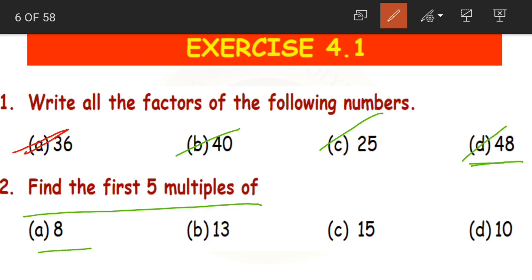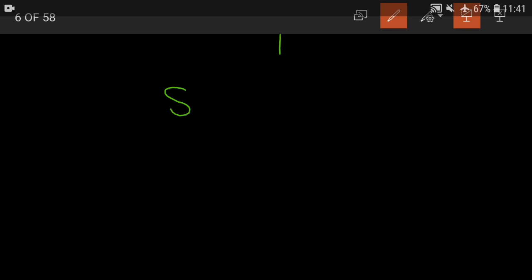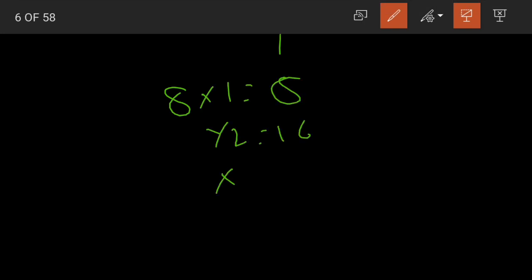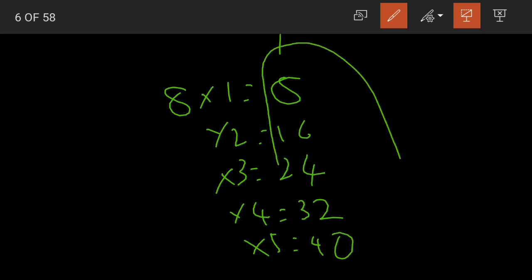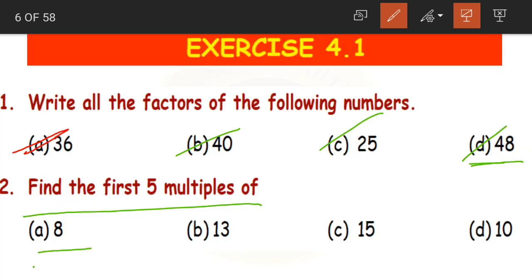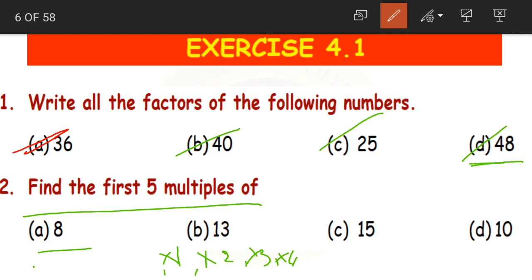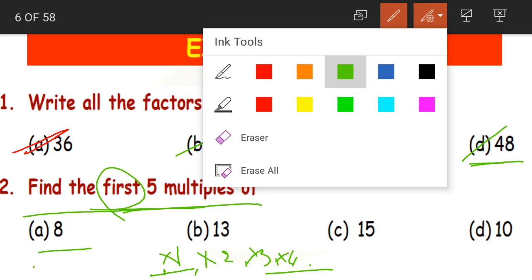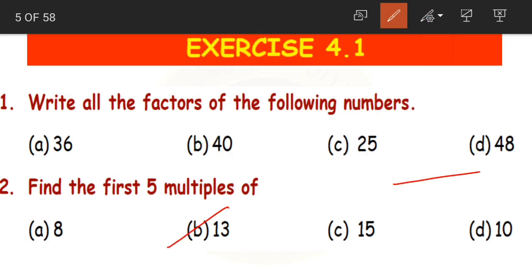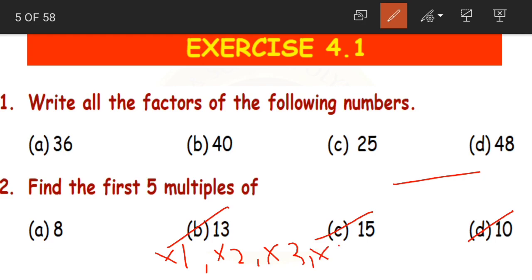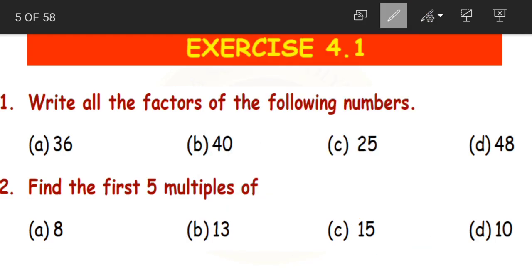Now coming to the first five multiples. For 8: 8 × 1 = 8, 8 × 2 = 16, 8 × 3 = 24, 8 × 4 = 32, 8 × 5 = 40. So the first five multiples of 8 are 8, 16, 24, 32 and 40. Writing multiples is very easy — just multiply from 1 to 5. You should be able to write the multiples of 13, 15 and 10 in the same way.